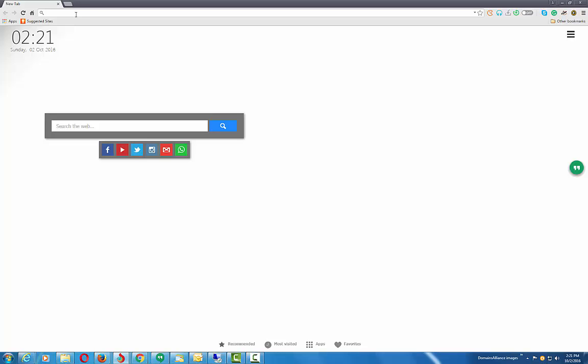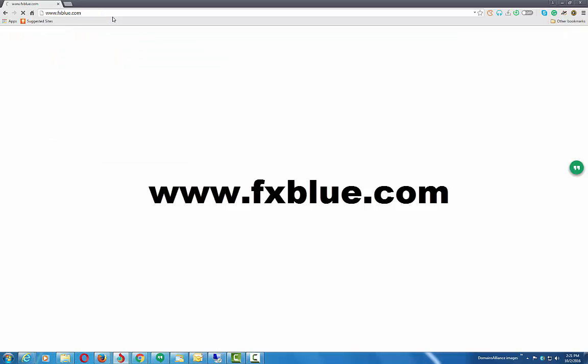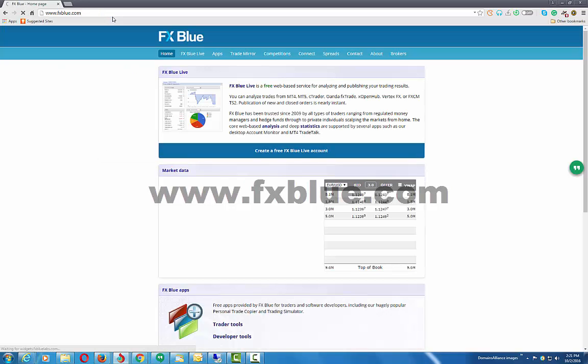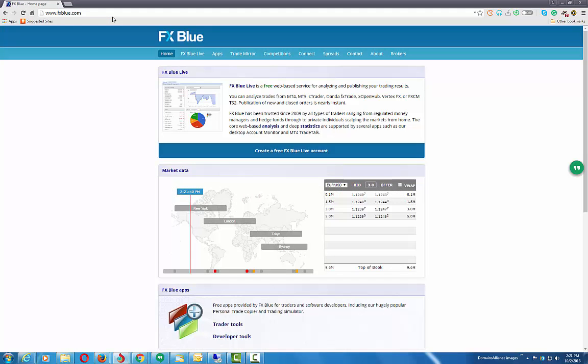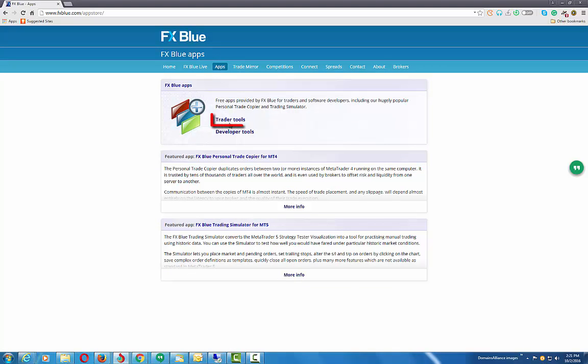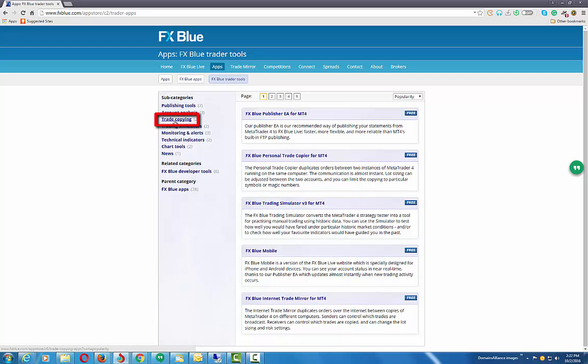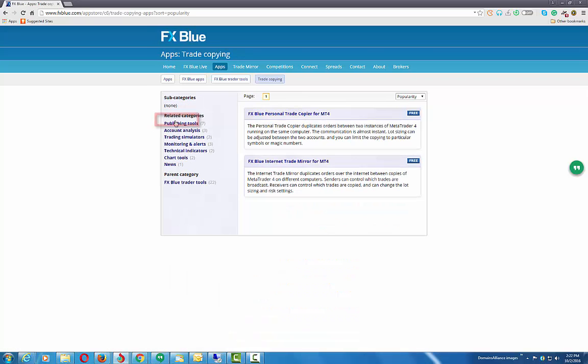First of all, let's point our browser to www.fxblue.com. On the site, let's go to the Apps section. On this page in the app store of this site, let's click the Trader Tools.